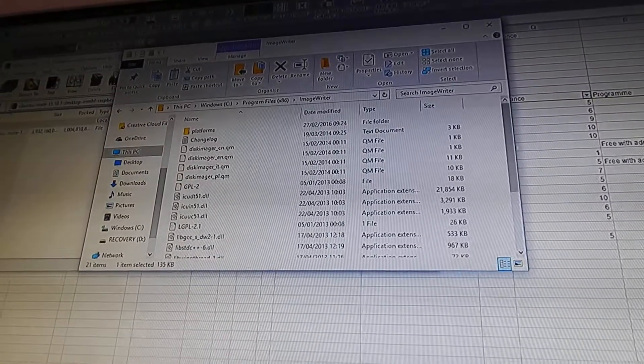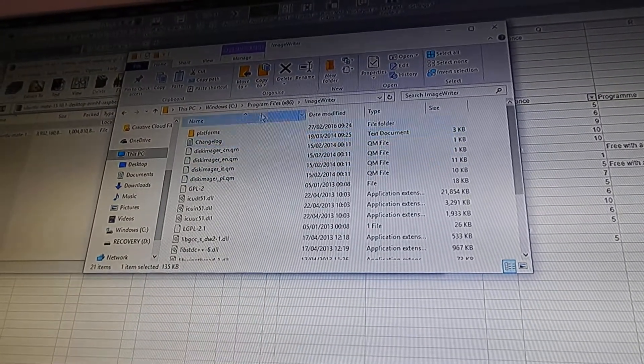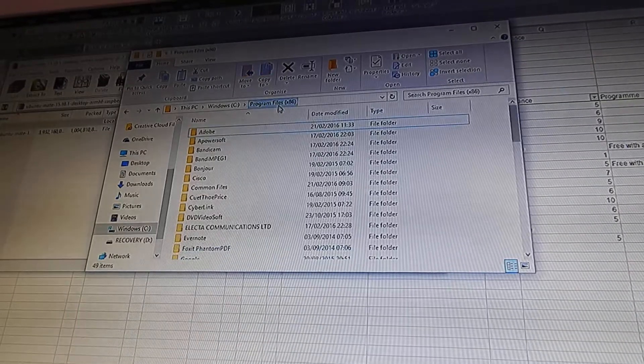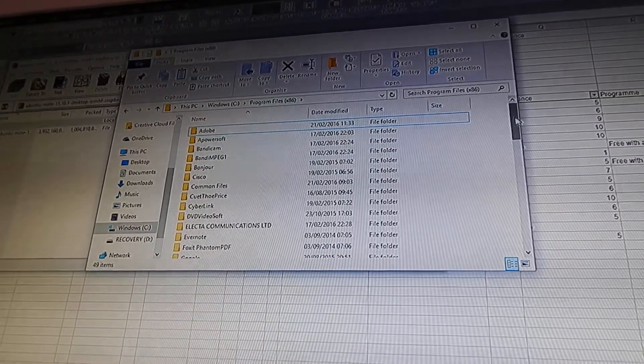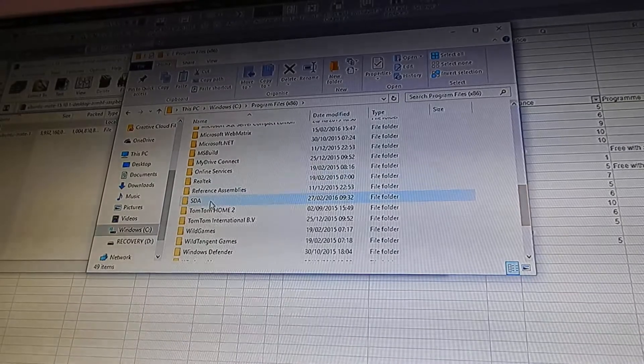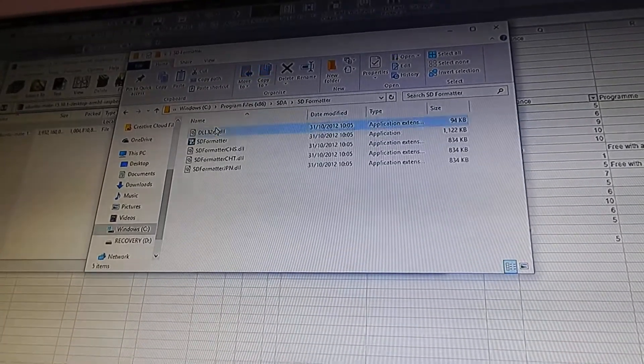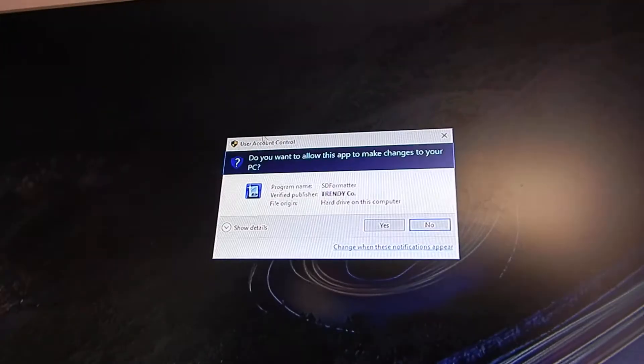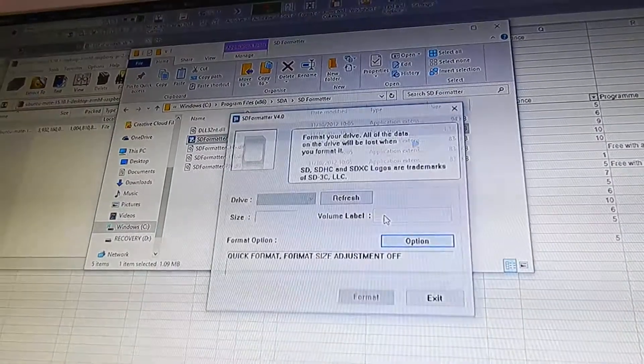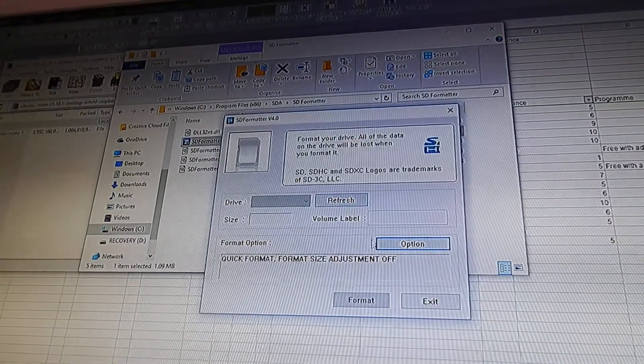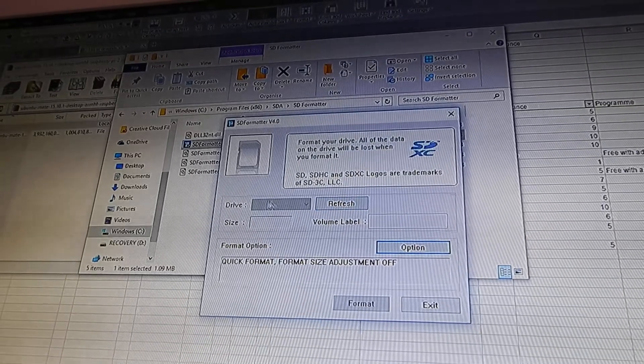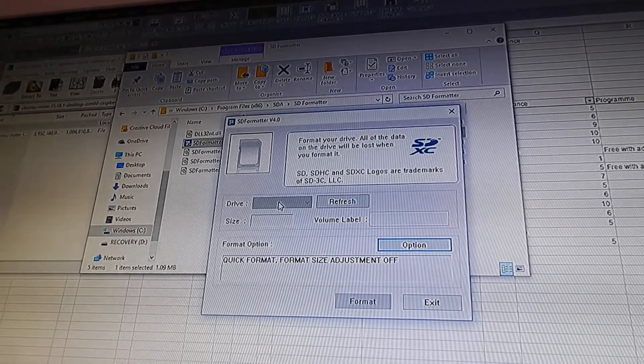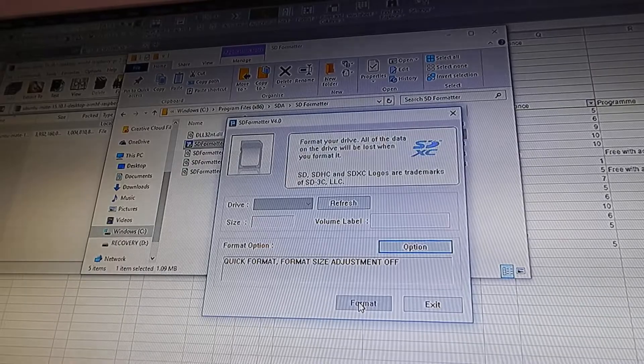Next you need to go to Program Files and download something called SD Formatter. Open the SD formatter, allow it to make changes to your computer, and then you need to format the drive. You need to plug it in and press format.